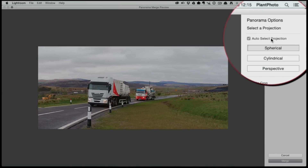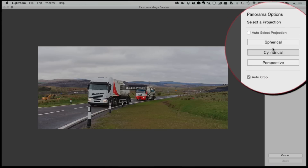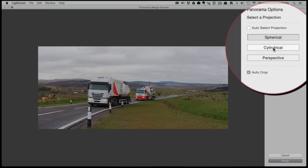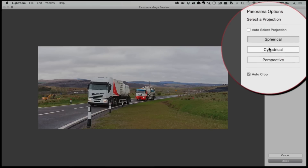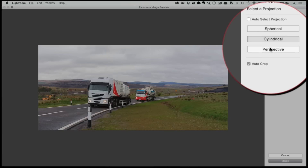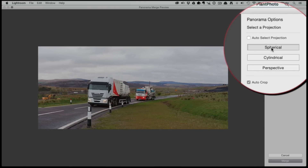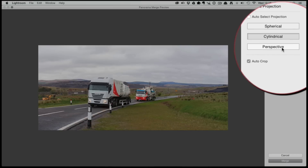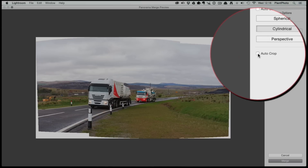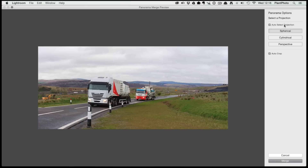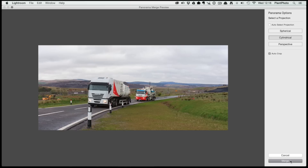From the dialogue box you can set the Auto option, which means Lightroom will select the best projection for you, or you can click through the options. There's Spherical, Cylindrical — which gives a little bit more height to the image in the sky — and Perspective, which changes the perspective. There's no right or wrong way; every image is slightly different. For this one I'm going to select Cylindrical. Auto Crop will automatically trim the image and remove any white excess.